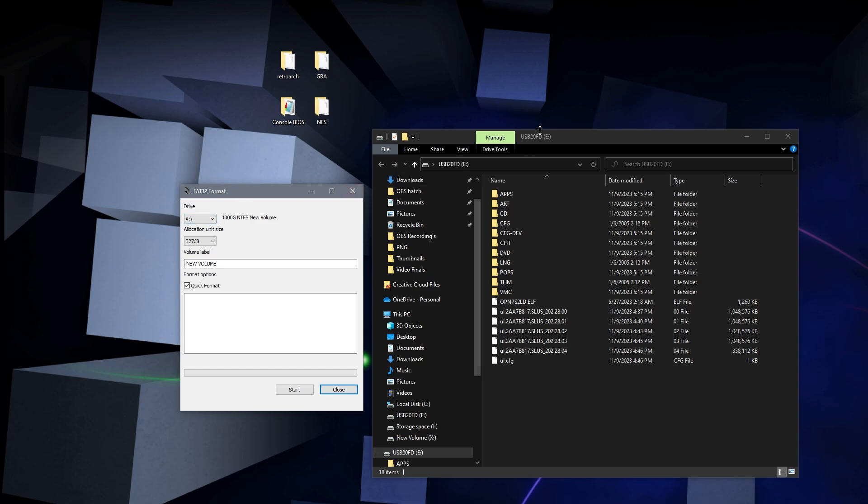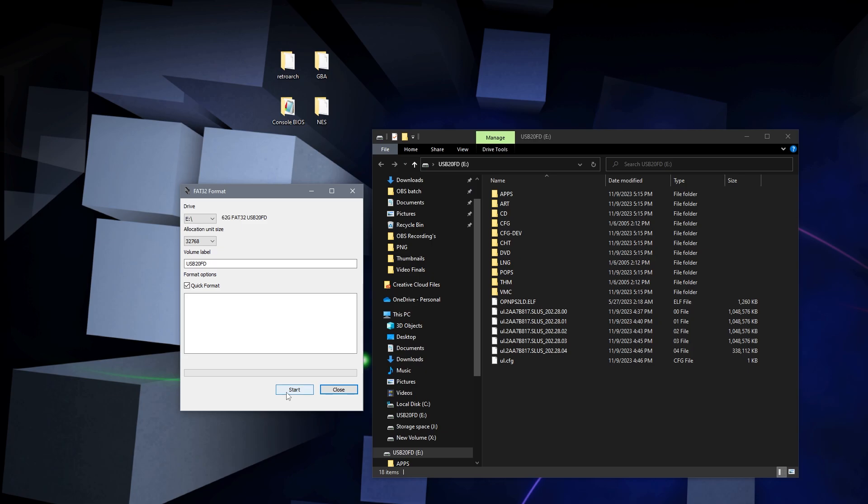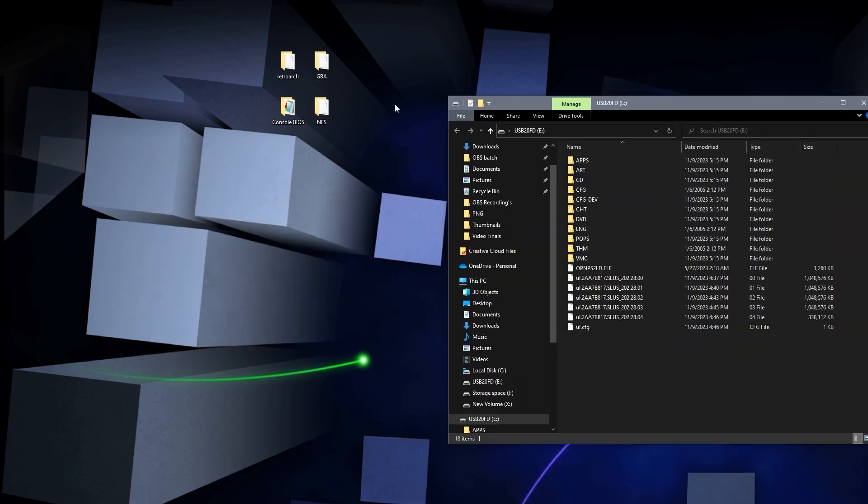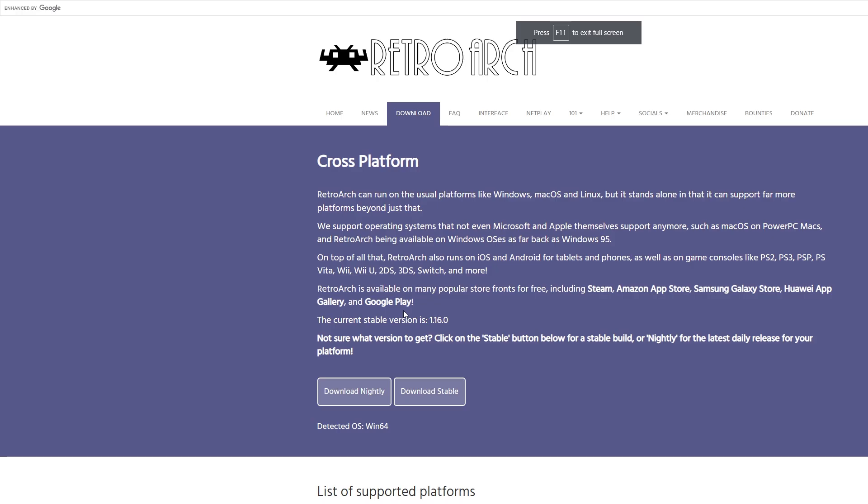Our USB drive letter is going to be E, so under the drive letter we're gonna choose E. Then you're gonna go ahead and start the format. In this text chain here it's going to let you know when it's done. Since mine's already formatted for FAT32, we're gonna go ahead and grab ourselves RetroArch.